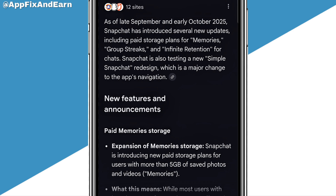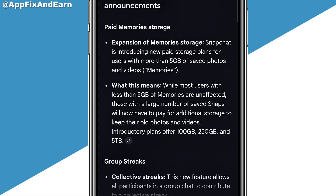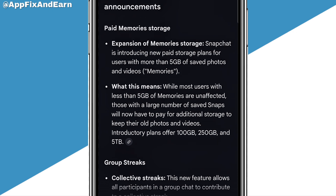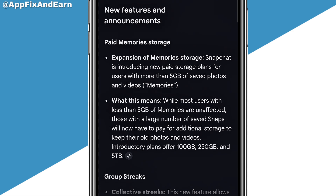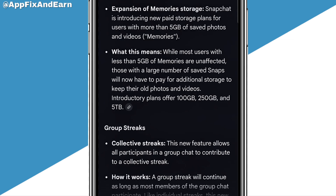Snapchat is also testing a new simple redesign which is a major change in the app navigation. Looking right here, you can see what it says: expansion of memory storage. Snapchat is introducing new paid storage plans for users with more than 5 gigs of saved pictures or videos. So this is not going to be for everyone — if you have storage on your Snapchat above 5 gigs, then you are going to be charged.